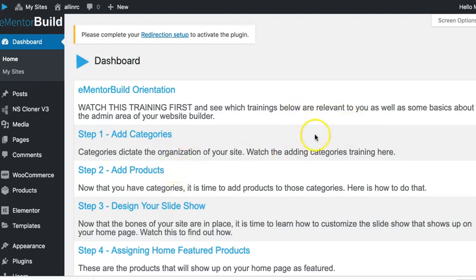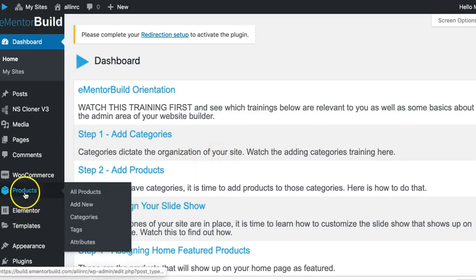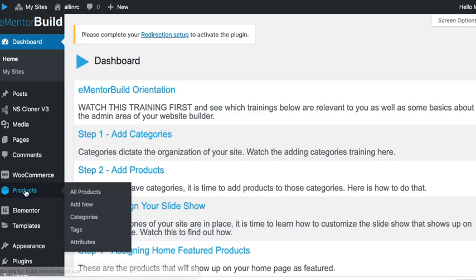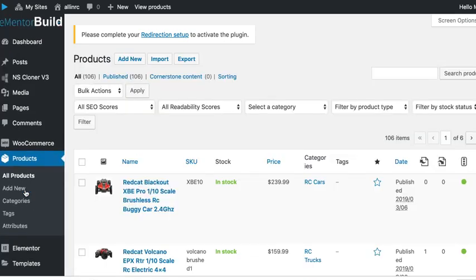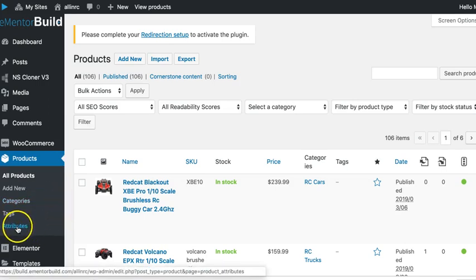Okay, is it possible to do a variable product in the Elementor Build? Yes it is. So if we go to products here, I'll show you how we change that. You'll do it within the product, but you can create product attributes right over here.